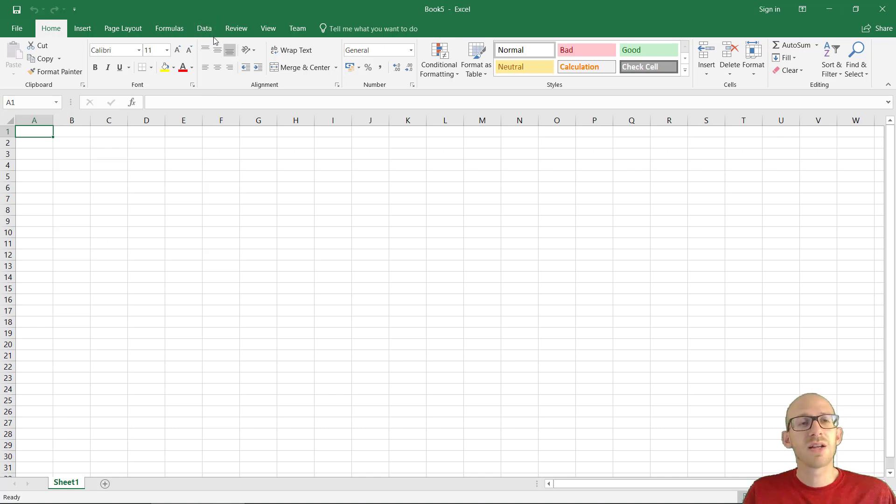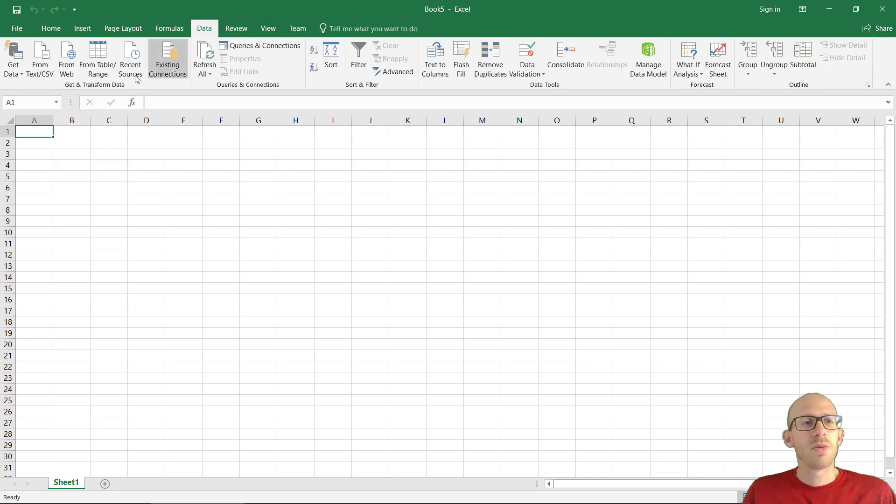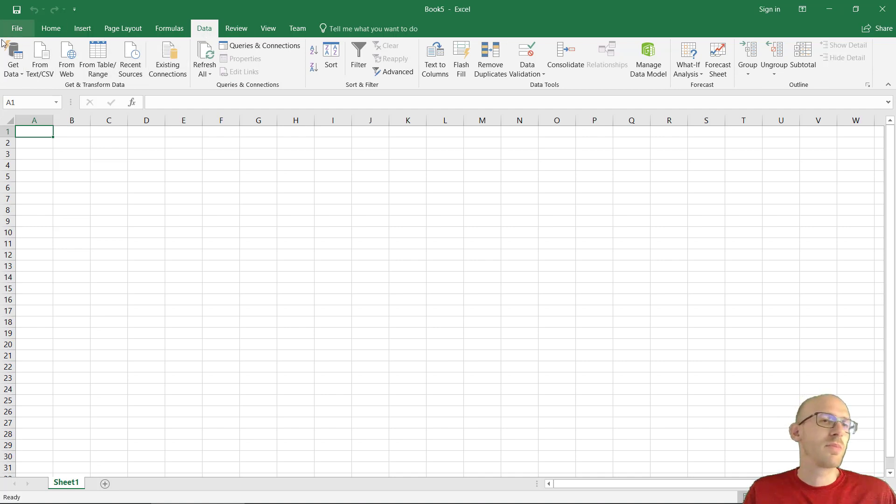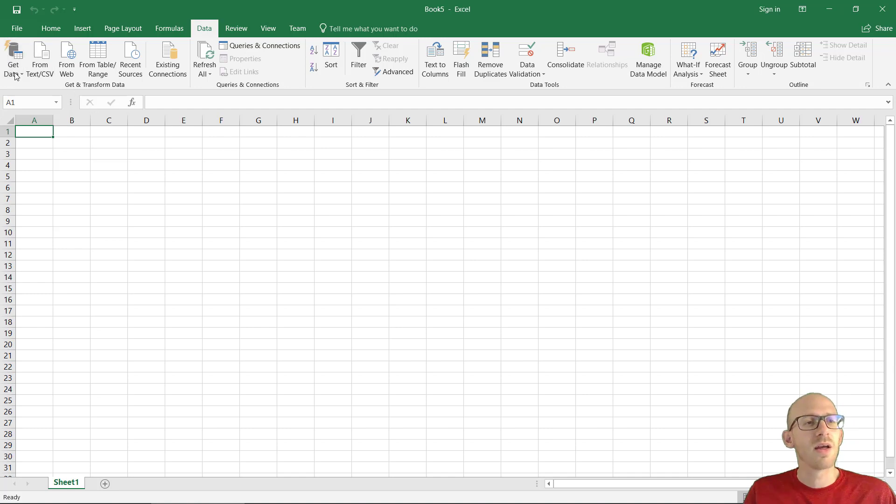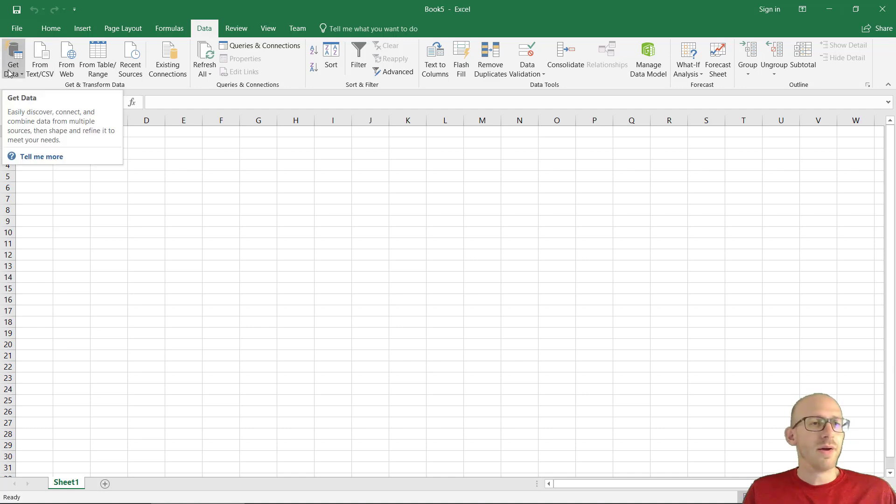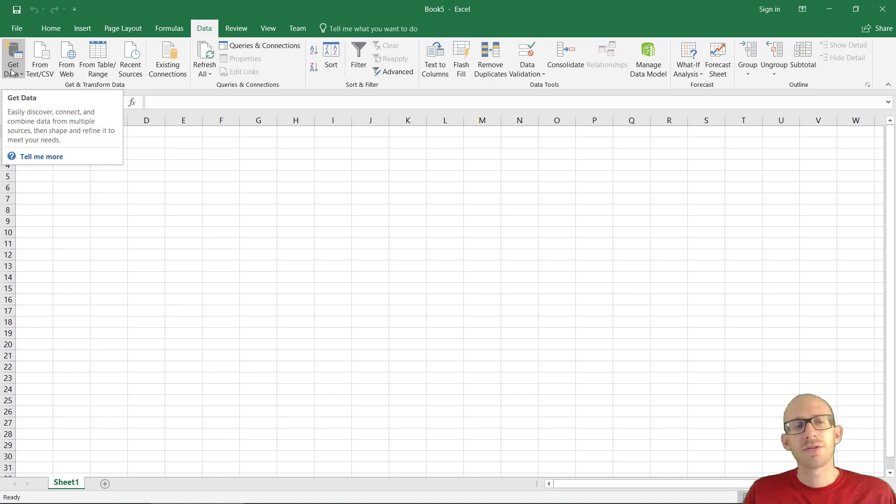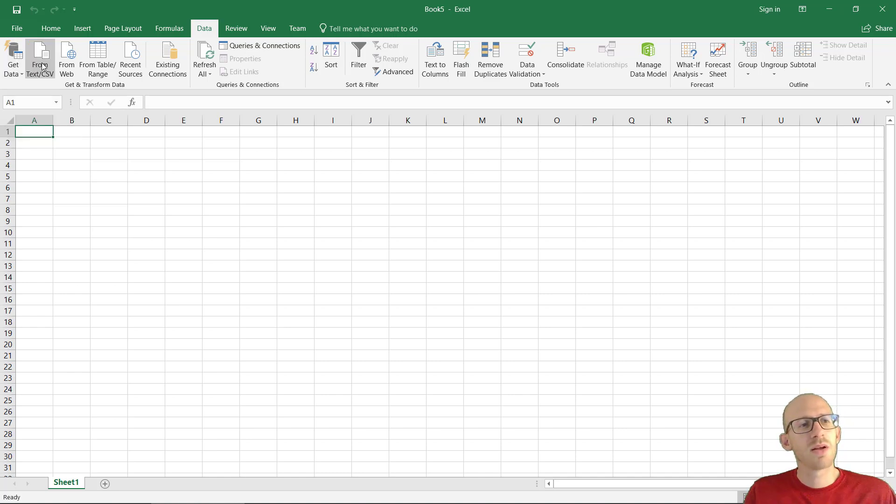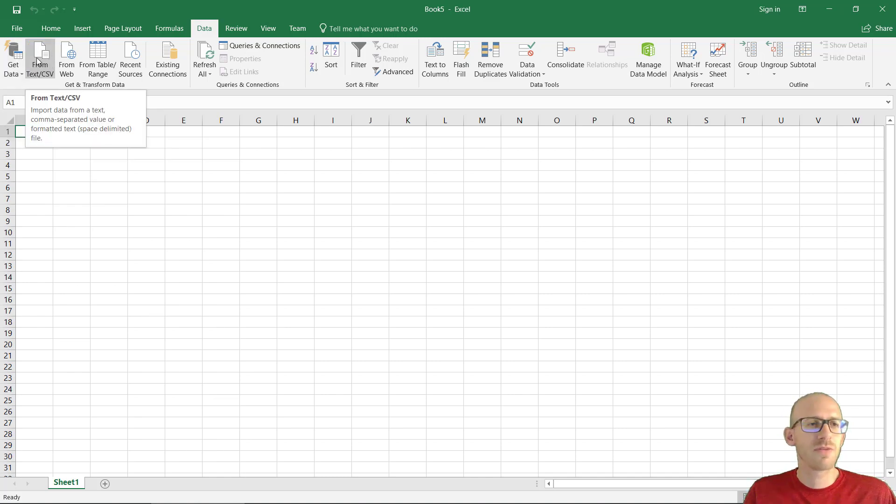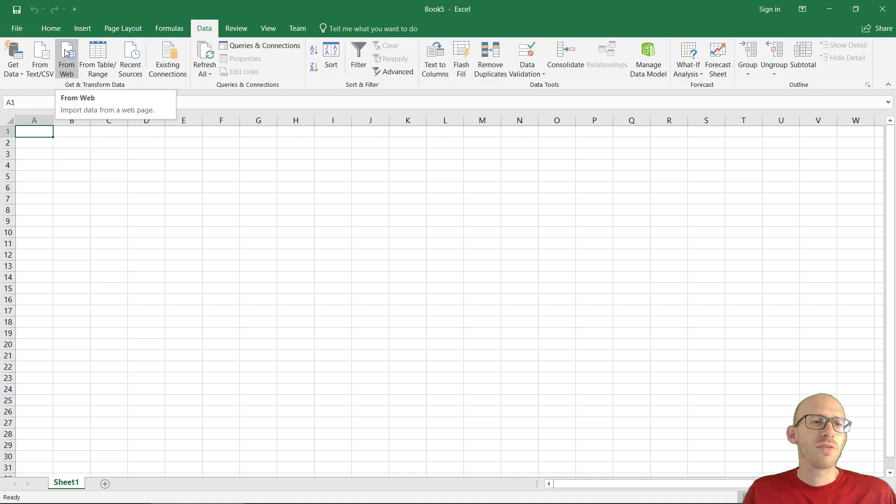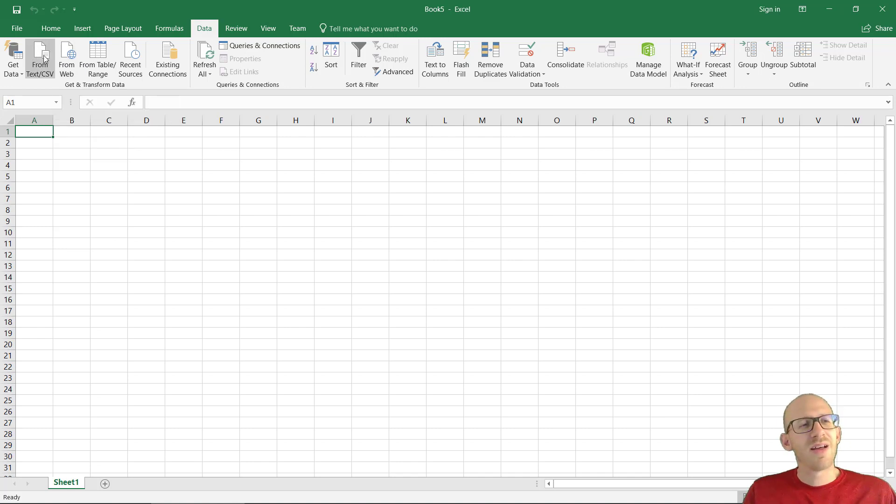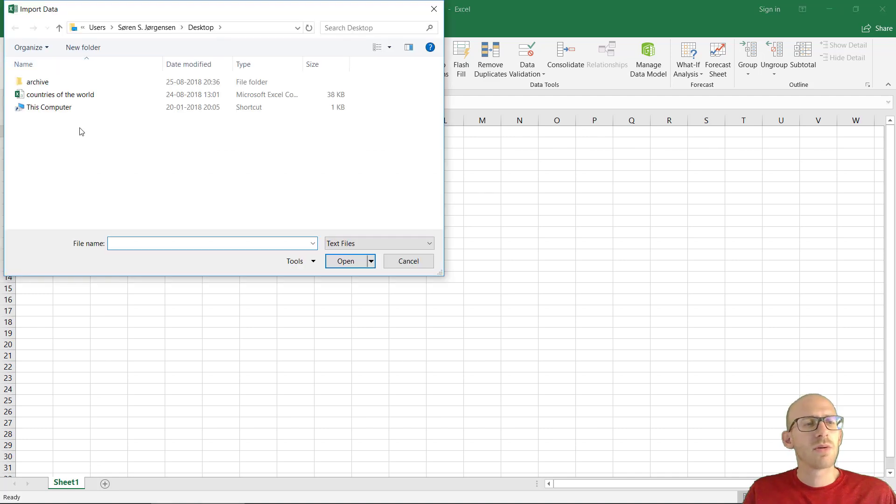And if we select data, up here we can see Excel has a broad variety of ways to get the data inside. We can get data from a data source, database or something like that. We can get a text file, comma separated file, from the web if we have a website we want to import. But I'm going to go for this CSV right now.